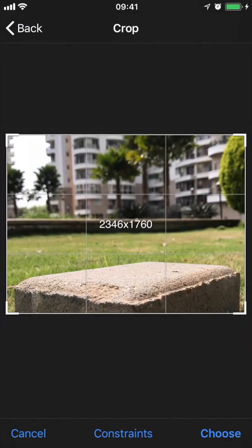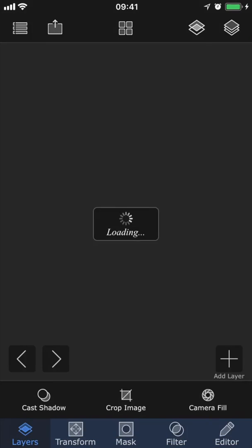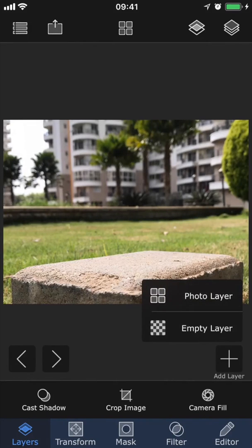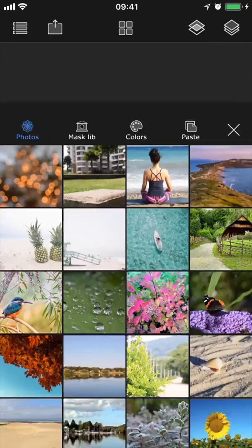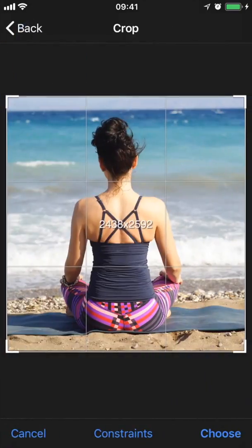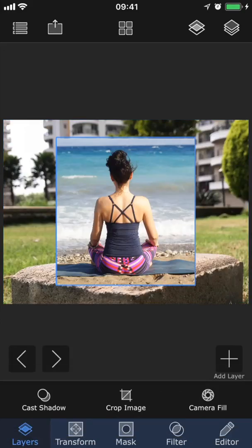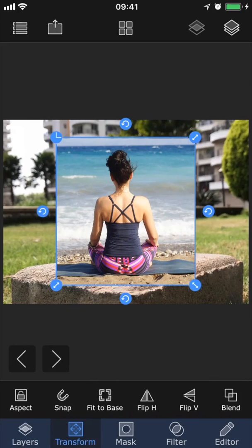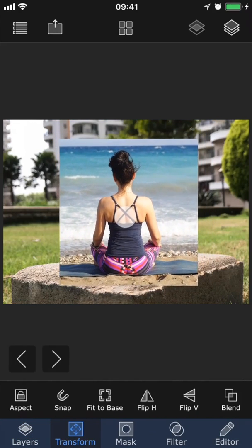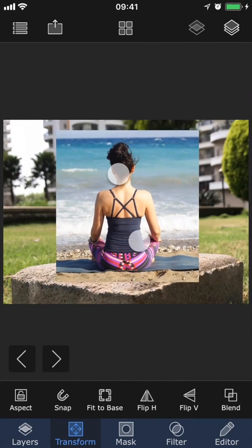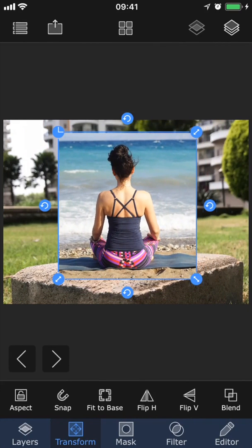First, I'm creating a new session by loading this background image, and then I'm going to add another image on top of it by tapping Add Layer, Add Photo Layer. To move this image around, you go into the transform tab. Using one finger you can move it around, and using two fingers to pinch the screen, you can make it bigger or smaller.